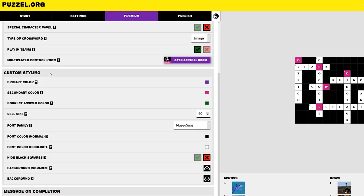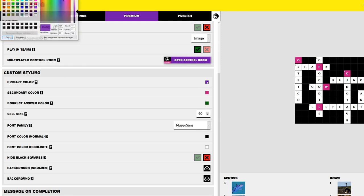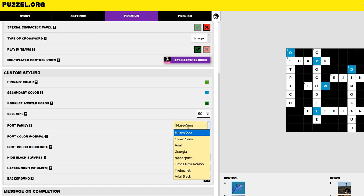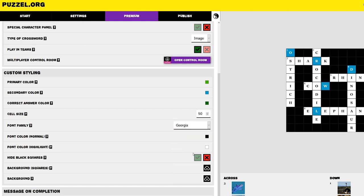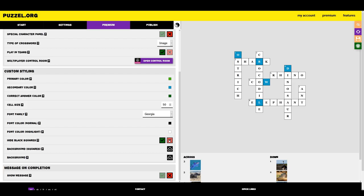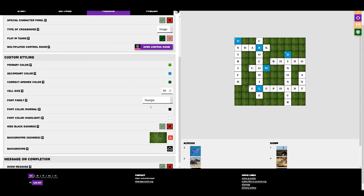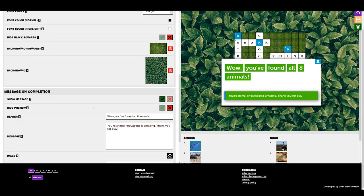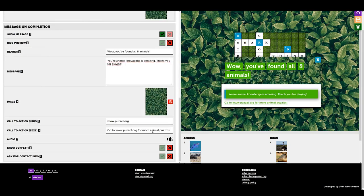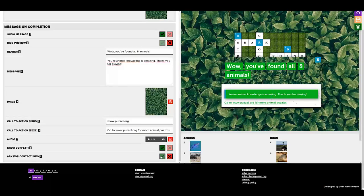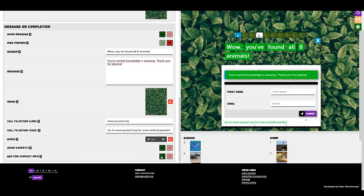Lastly, we can take a look at making our puzzle look the best. With Premium, you get the option to change the color scheme of the puzzle and its text, the size of the puzzle, the text font, and we can even hide the black background and add images. We can also customize the message that pops up when our players have finished the puzzle. Add even more flair with a fun sound and confetti. You can even ask for their contact info.